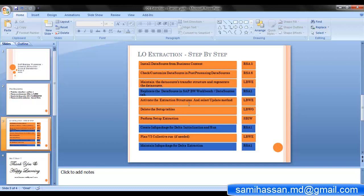In the fifth step, activate the extraction structures and select your update method again in the logistics cockpit via the transaction code LBWE. In the sixth step, delete the data in the setup tables using the transaction LBWE - this will ensure that you do not get any junk data in your initialization run. In the next step, fill the setup tables with your application data using the transaction code SBIW. Then go back to your BW system and create an info package for delta initialization in RSA1. Finally, if you have chosen queued delta or unserialized V3 as your update method, you need to schedule a job using job control in LBWE which brings data into your delta queue for delta extraction.